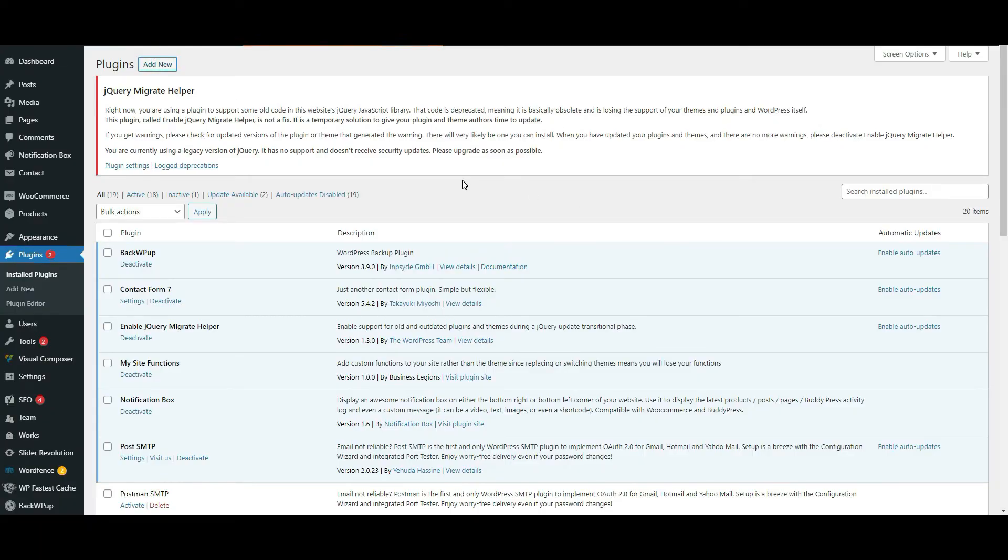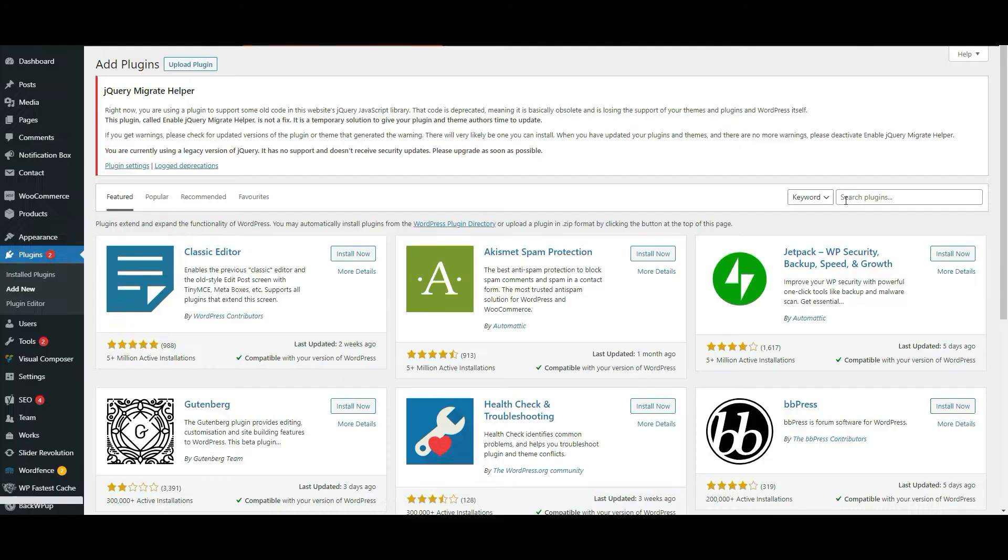I'm also going to show you how to do it with another plugin. If it's just the spinning icon issue that you're having, if you're just having that issue.